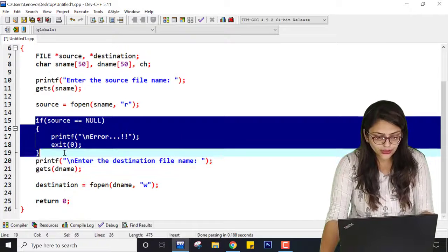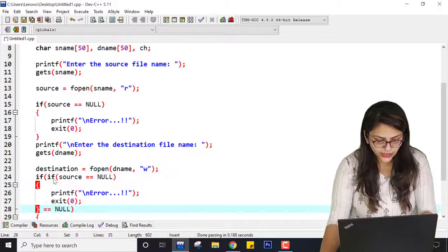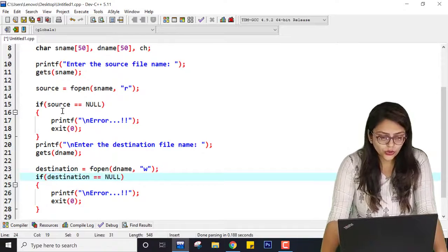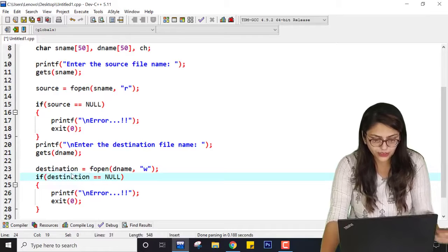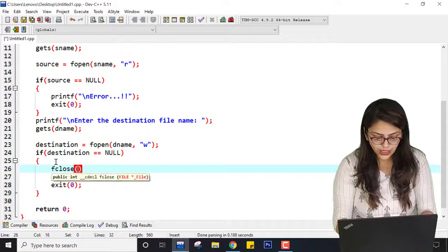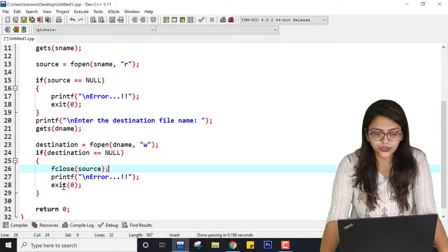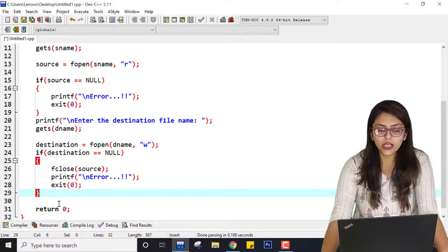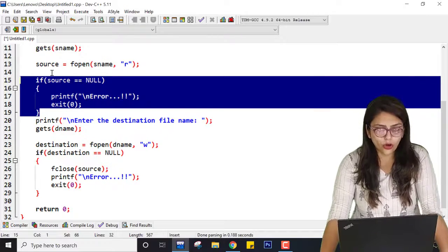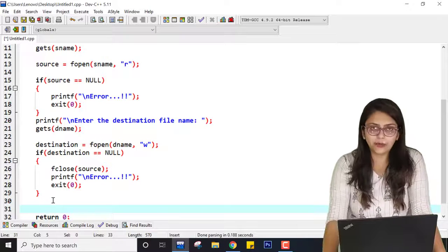After that I check the destination file for errors too. If destination == NULL, then first I close the file pointed to by source because it is no longer needed if we cannot open the destination file. Then I print an error message and call exit. So if either condition is true, the files cannot be opened and copying cannot happen. But if both conditions are false, both files are opened correctly.